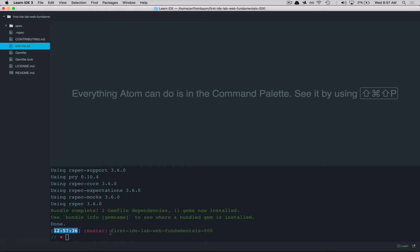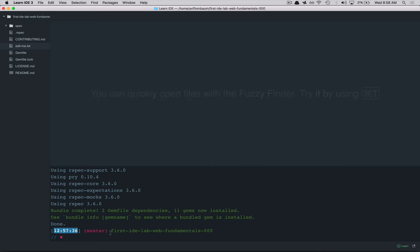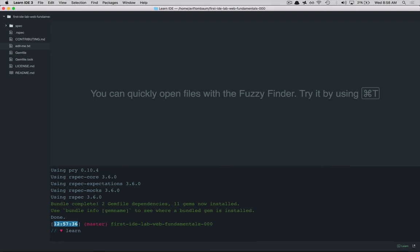Over here we have our terminal which is kind of like our command line or our workbench and you're going to be running commands against the lab from here. So you can see that my cursor is blinking and if I type in learn that's going to run the test suite which I'm going to explain in a second.